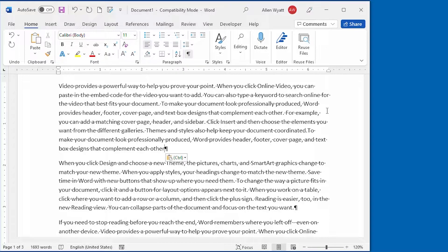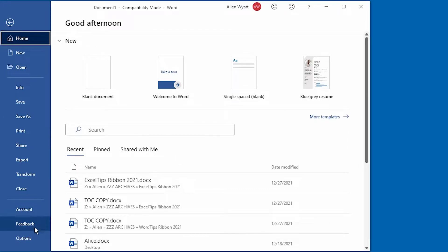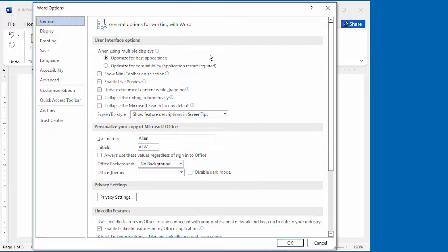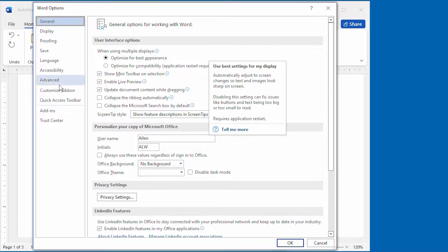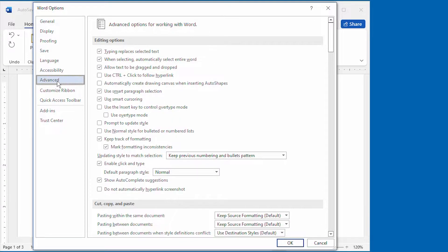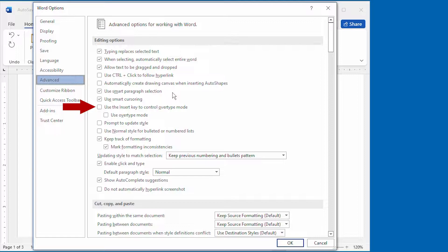If you want the Insert key to turn OverType mode on and off, then we go back to the same dialog box, the Word Options dialog box that we were at a moment ago. Again, we're going to click on Advanced, and right up here in the Editing Options area, you can see this option here that says Use the Insert key to control OverType mode.